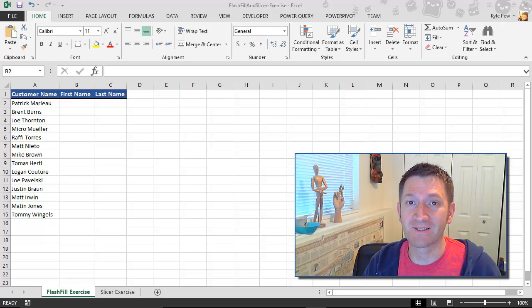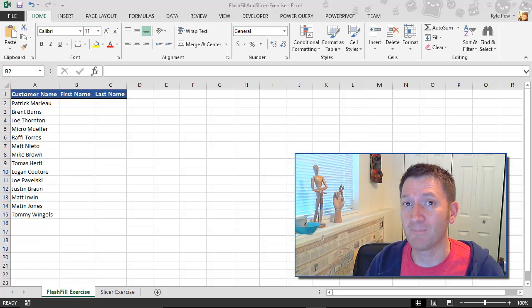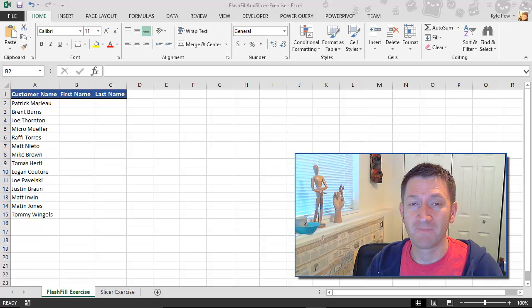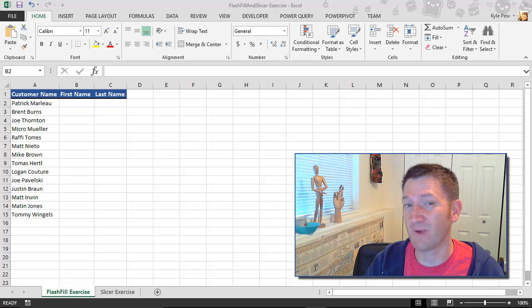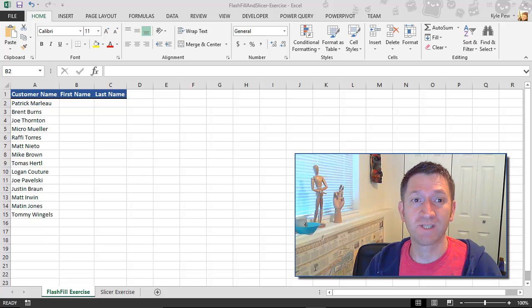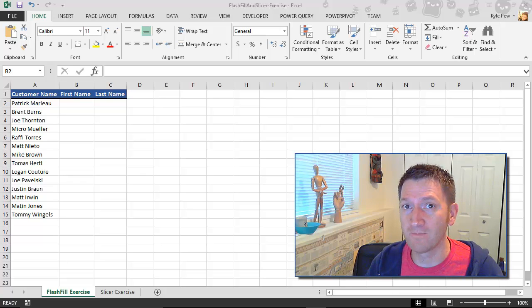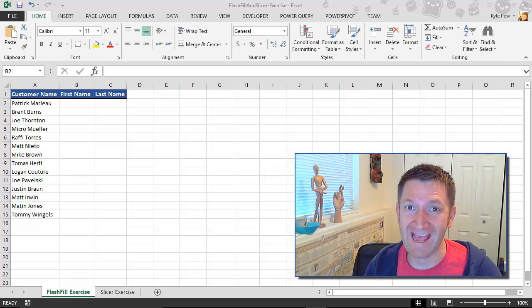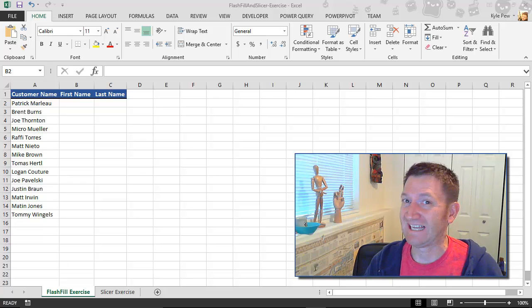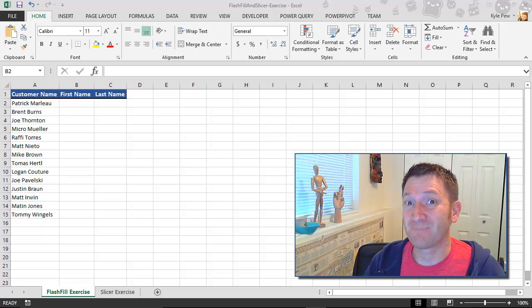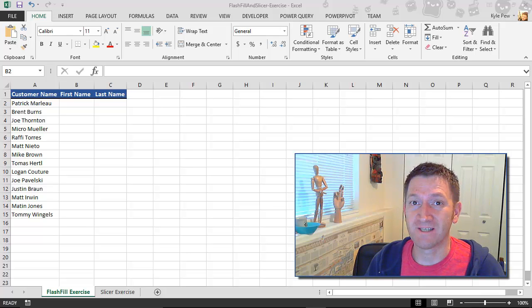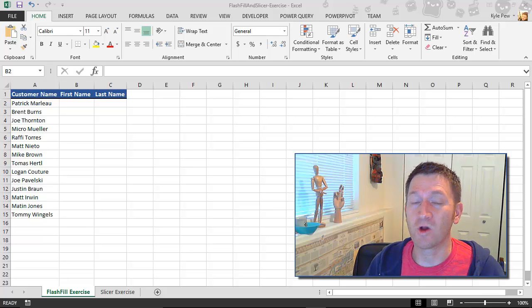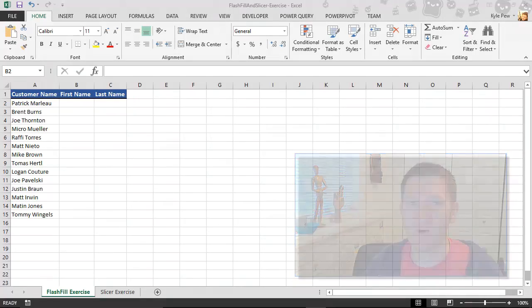In the past, there were multiple ways to accomplish this. I could create calculations using the left, right, and mid functions. I could use text to columns. I could retype it by hand. I didn't really want to do that though. So now Microsoft has introduced this tool called Flash Fill. And this is how it works.